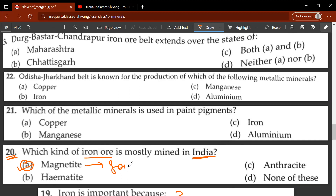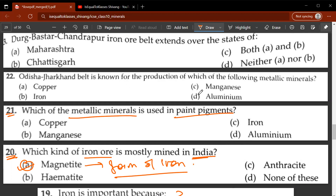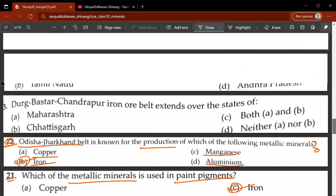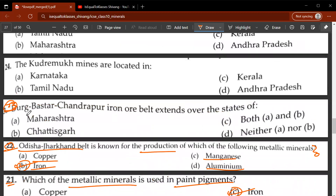Magnetite is a form of iron. Twenty-first question: which metallic mineral is used in paint pigments? Iron is used in paint pigments. Twenty-second question: the Odisha–Jharkhand belt is known for the production of which mineral? The correct answer is B, iron. Twenty-third question: the Durg–Bastar–Chandrapur iron ore belt extends over the states of Maharashtra and Chhattisgarh — C, both A and B.